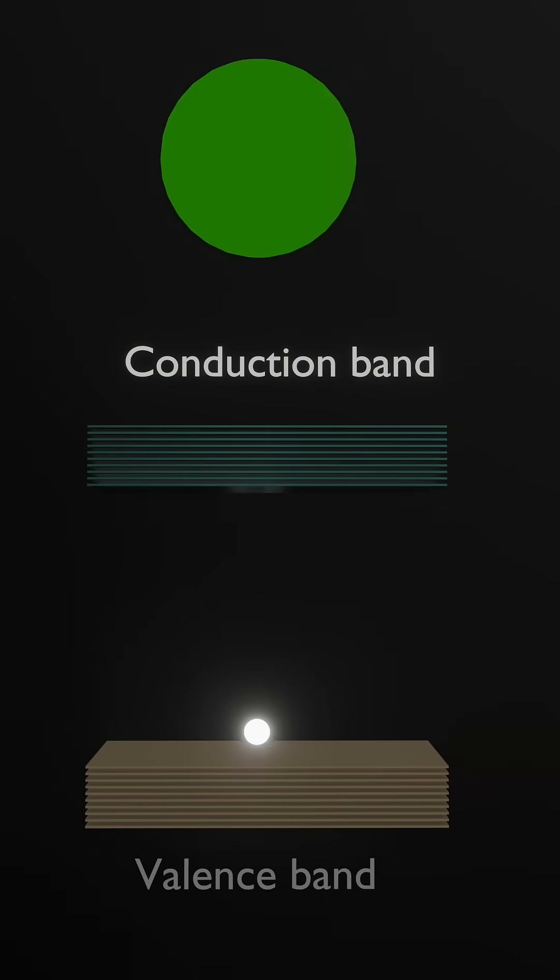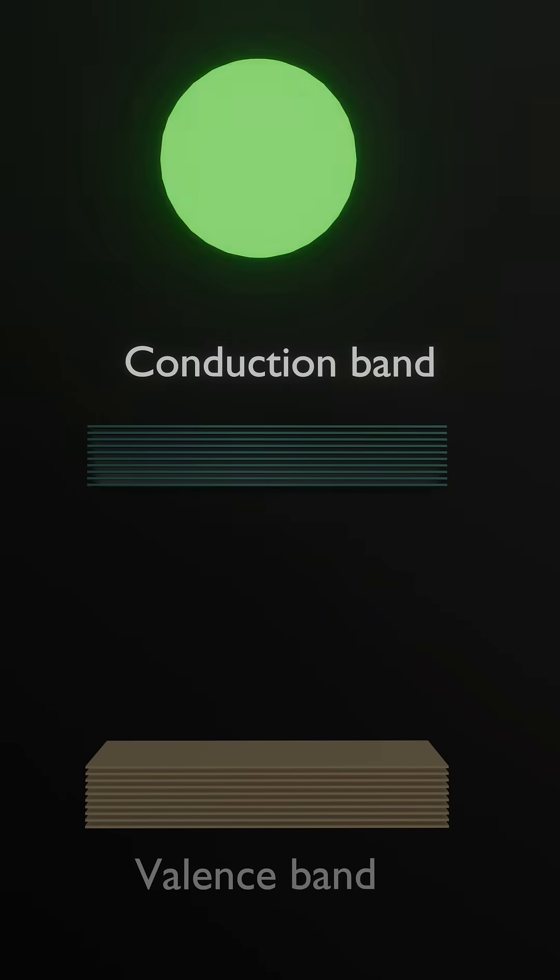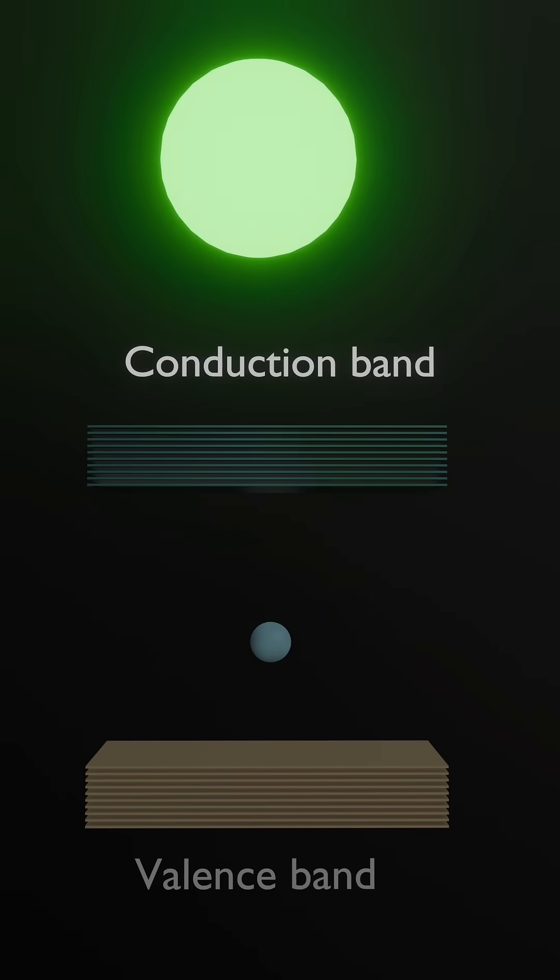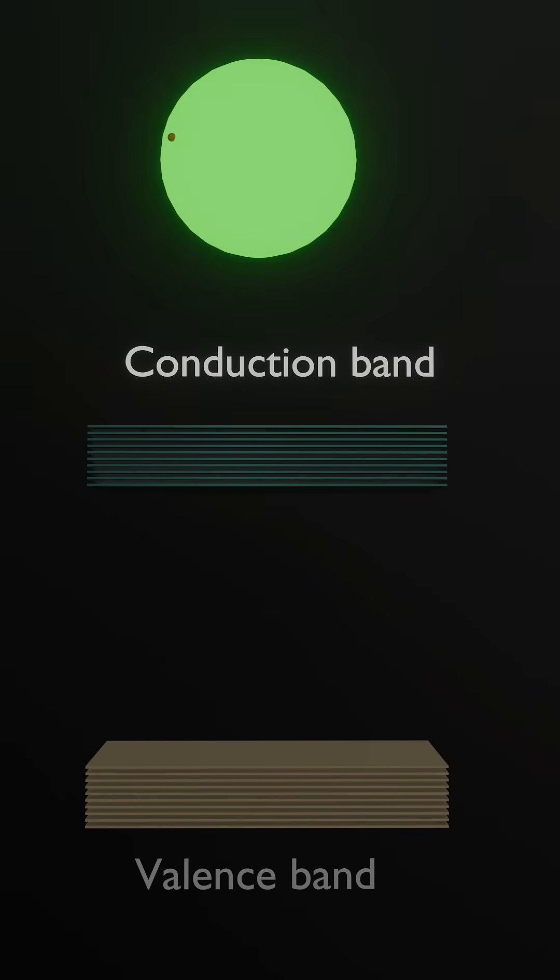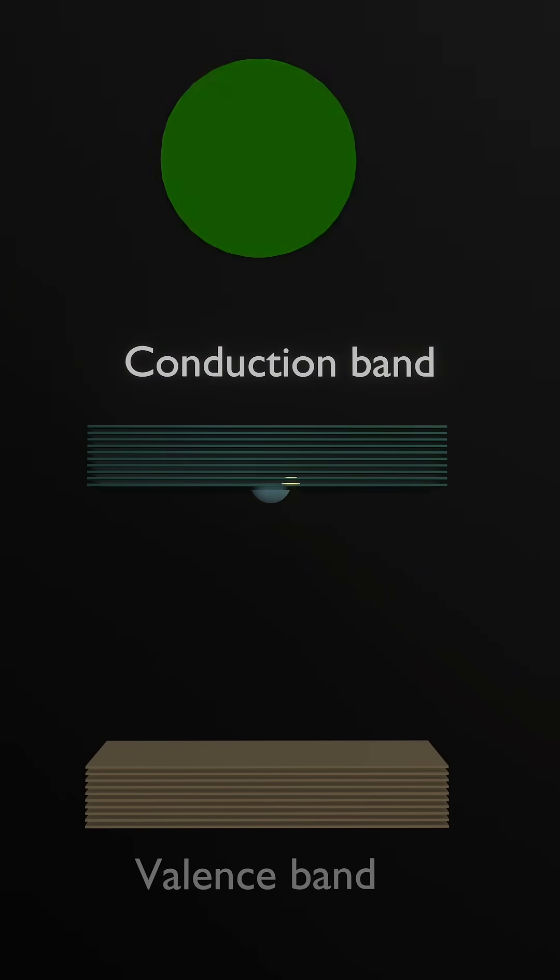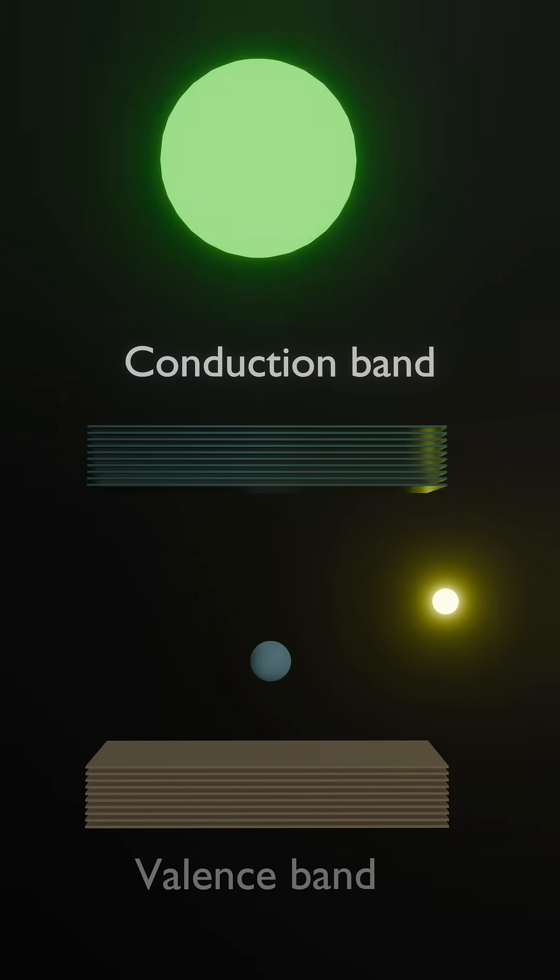When excited by an external energy source, electrons jump to the conduction band and then fall back, releasing photons.